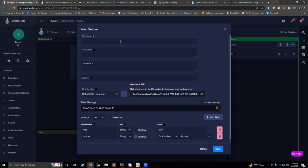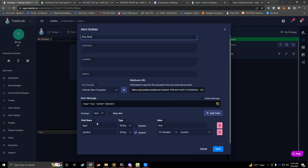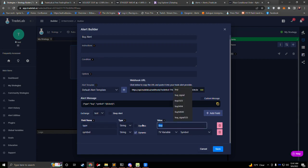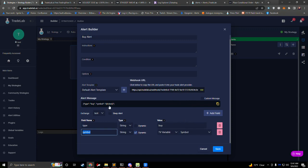The Alert Builder will pop up and the first thing we need to do is name our alert. I'll name this 'buy alert.' To create a buy alert, we want to make sure that our type is set to buy. We have our symbol already set up to be our dynamic symbol from TradingView, which will make TradingView fill in the symbol based on what chart it is sending from. For this simple buy alert, this is all we need. To set this up in TradingView, the first thing we'll do is copy our webhook, so we'll click on this webhook URL and go over to TradingView.